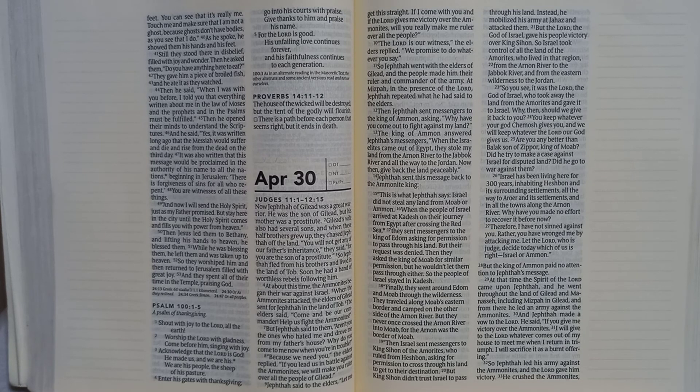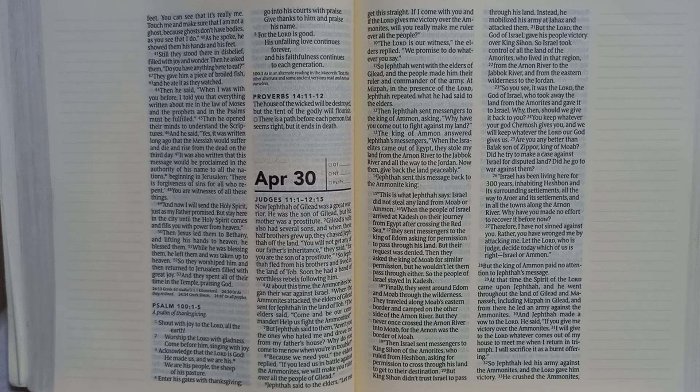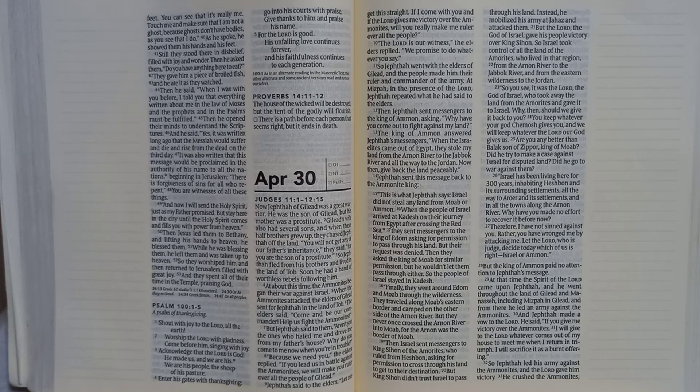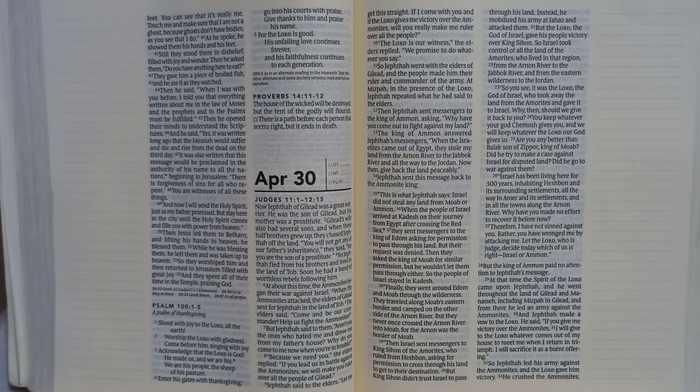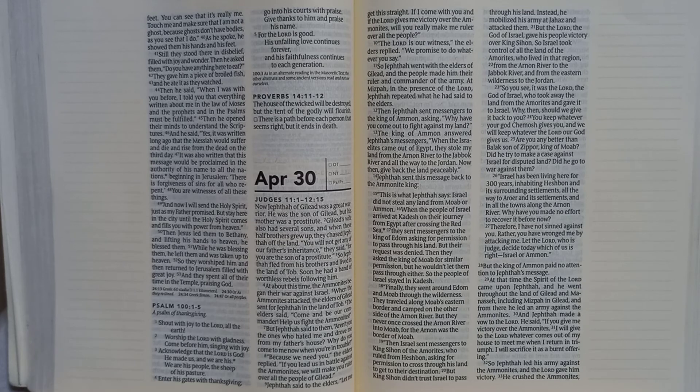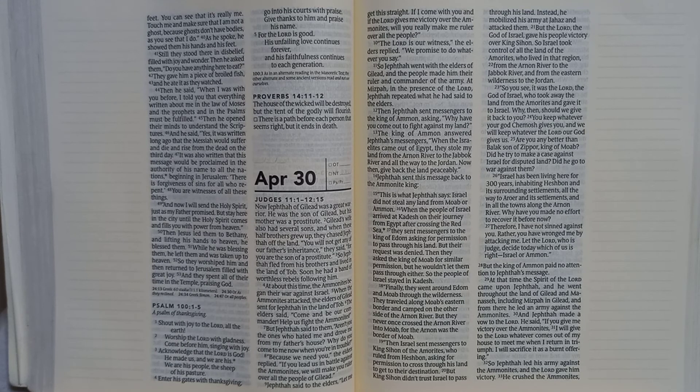Then Jesus led them to Bethany and lifting his hands to heaven he blessed them. While he was blessing them he left them and was taken up to heaven. So they worshipped him and then returned to Jerusalem filled with great joy. And they spent all of their time in the temple praising God.